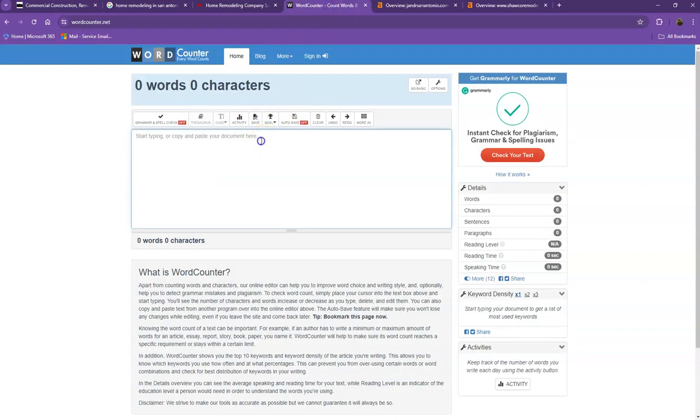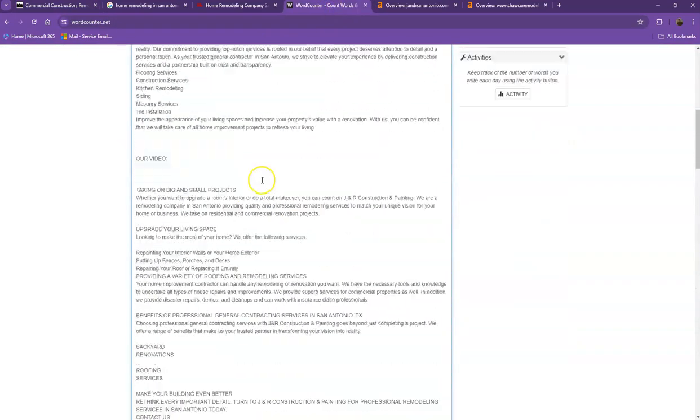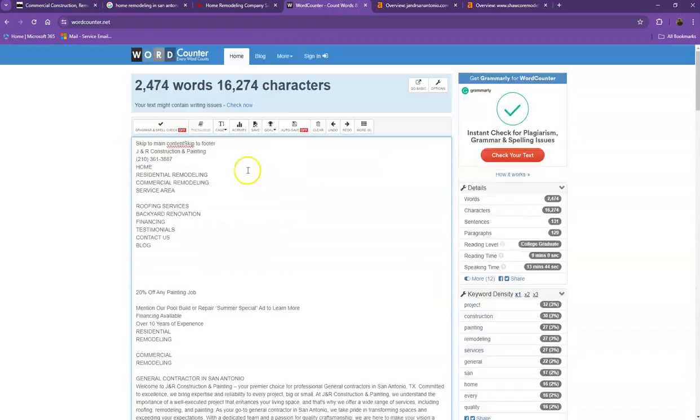Let's go out and do a quick count just to see how many words you have on your home page. All right, perfect. So currently you have 2474 words, which is a perfect number. You've already exceeded the goal of 1500, which means your website is already being considered by Google as a trustworthy website.